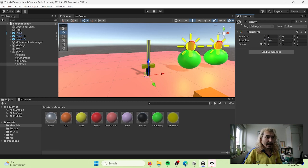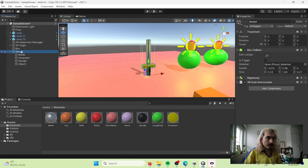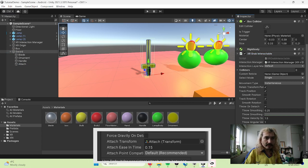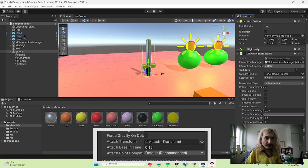Set the X rotation to -90 degrees and it's in the right position - now if we grab the sword it's going to point in the direction we want. We can also adjust the attach point position to be more in the center of the body. Then we need to link this attach point to our sword by going to the XR Grab Interactable component and finding the Attach Transform field.